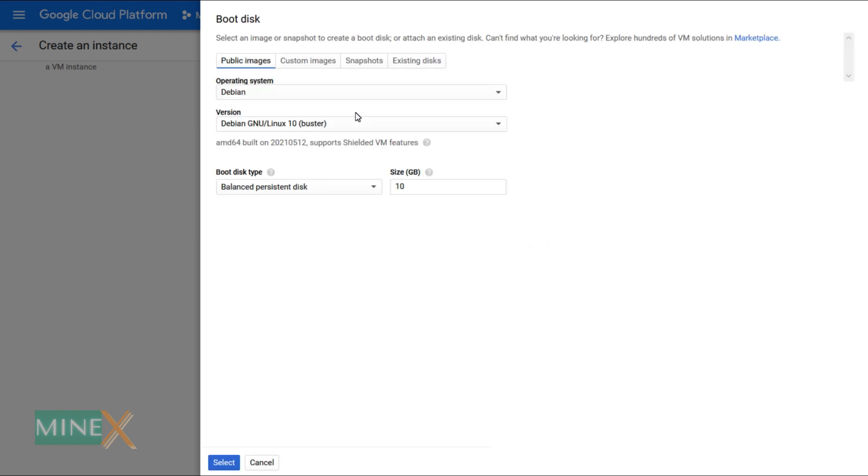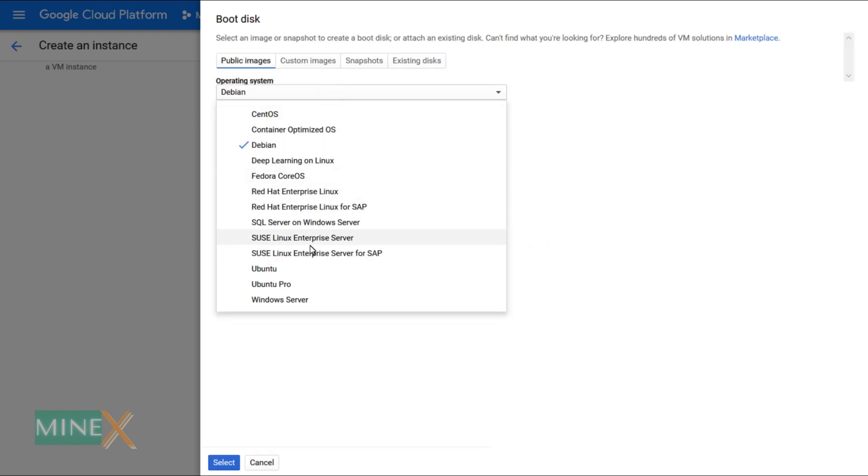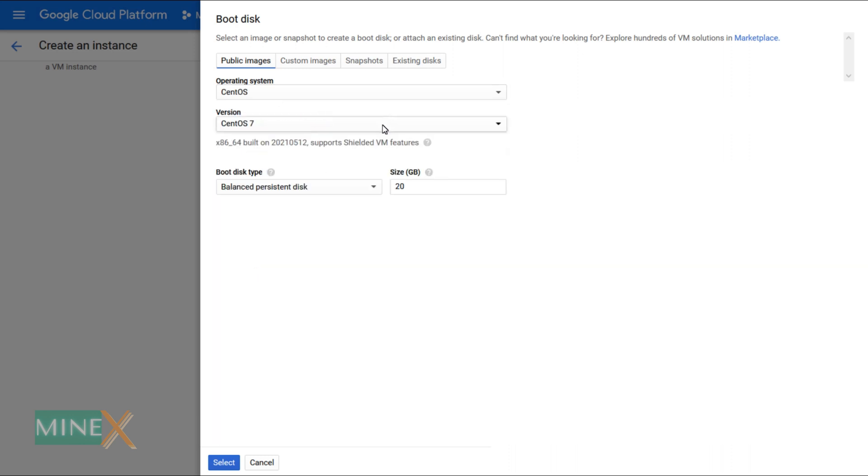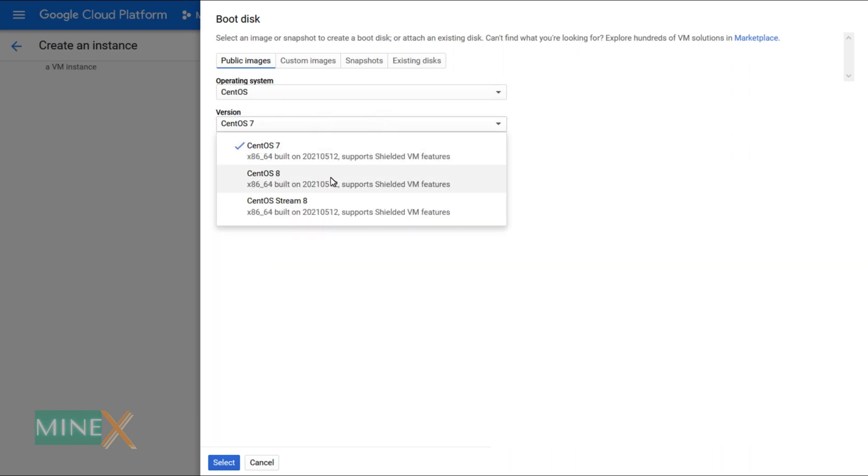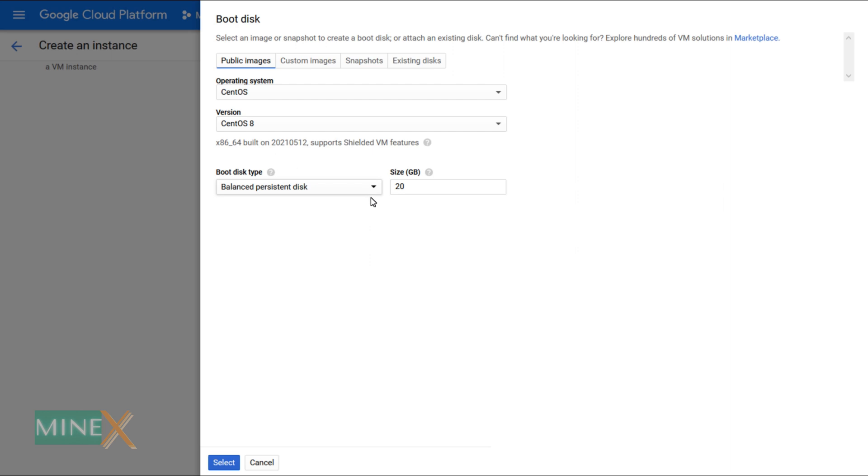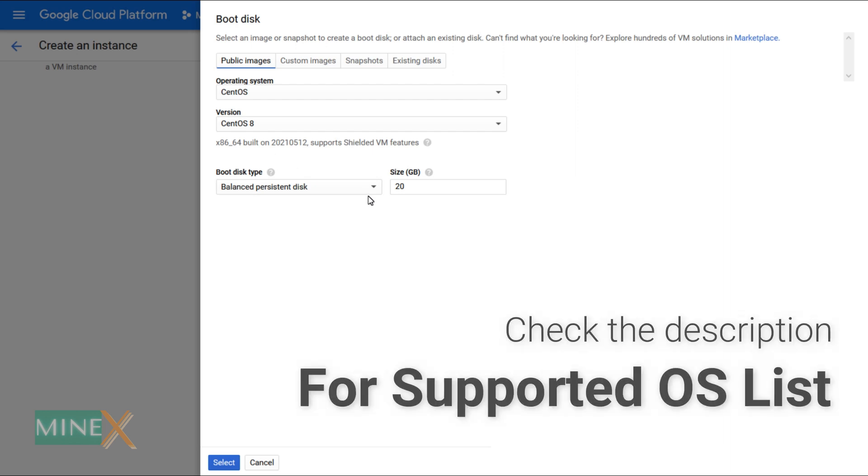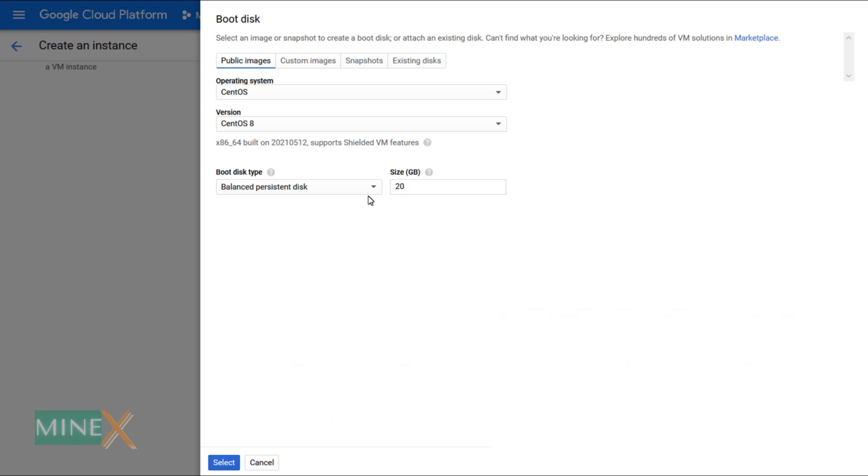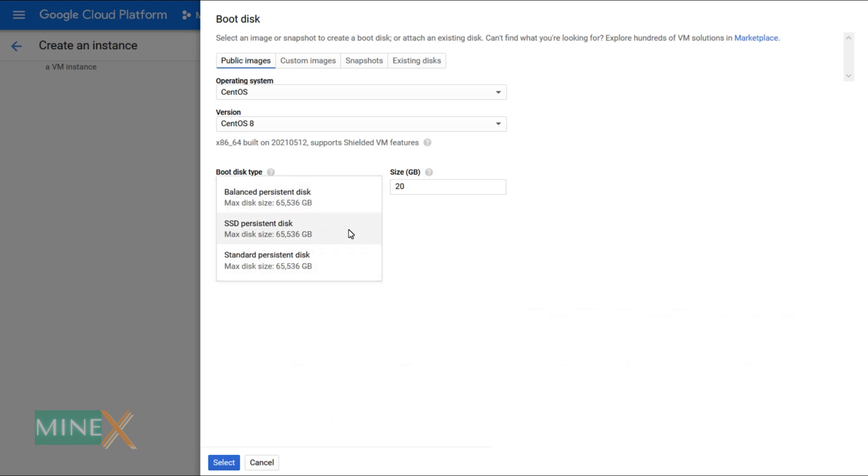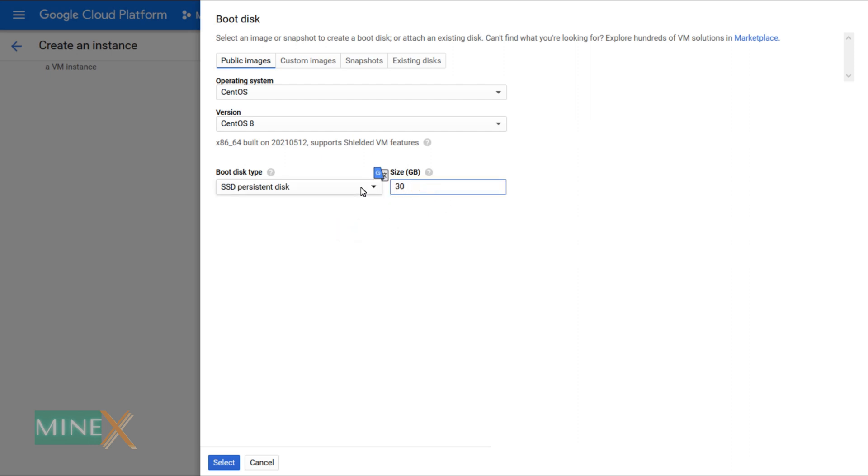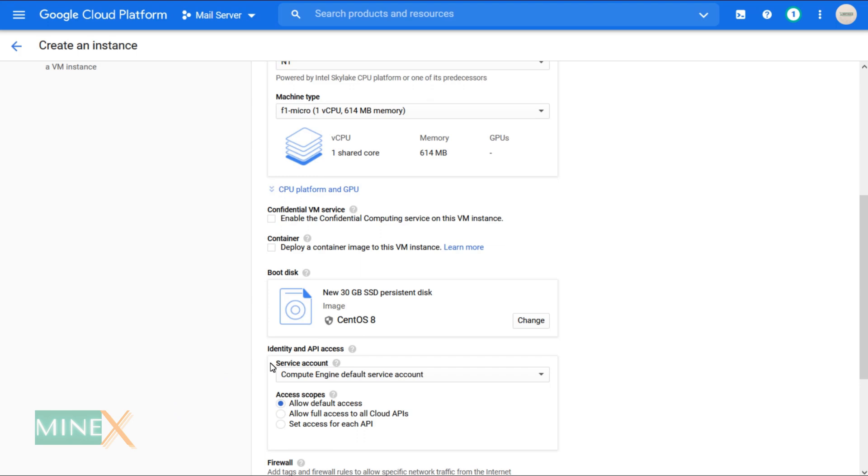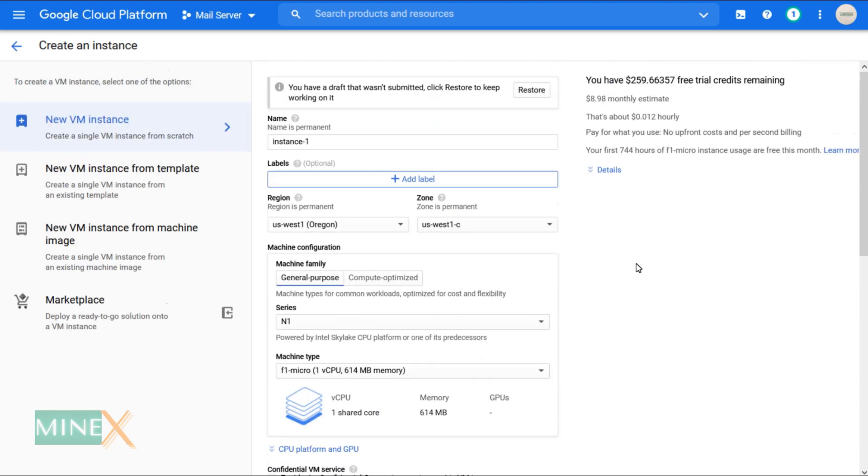Here I select CentOS 8 as my OS, but it is also supported for Ubuntu and Debian. Please check the guide - I will include the full list of operating systems that support this installation. For boot disk type I select SSD. It is the fastest disk type and improves the performance of the instance. You can select disk size up to 30 GB under the free tier. Furthermore, you will get charged.